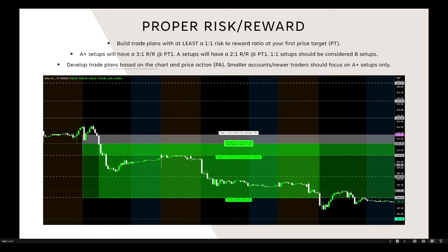Now let's talk about proper risk/reward and trade planning. Using a Tesla trade plan I developed for Xtrades members during a morning podcast: we were looking to take puts on a break below $215.42 support, with price targets at $210.36, $201.14, and $192.10, and a stop-loss/average-down level at $219.23. Whether shorting shares or playing options, we want to ensure proper risk/reward by measuring the distance from entry to first price target versus entry to stop loss.